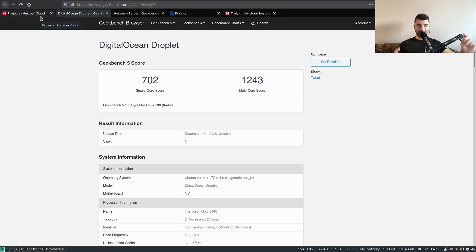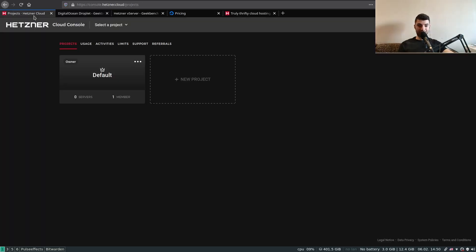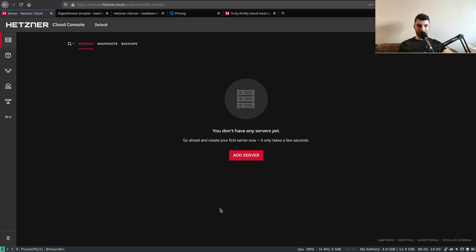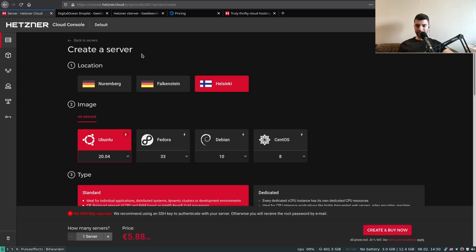Anyway, let's get into the tutorial. After you sign up, this is your landing page on the Hetzner Cloud console. What we want to do first is select our project or create your own custom project. Once we're inside the project, we can click on 'Add a Server'.